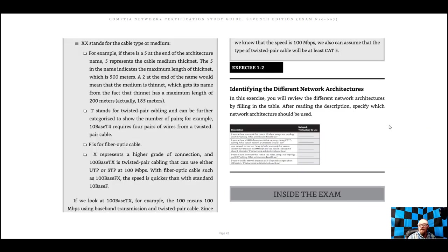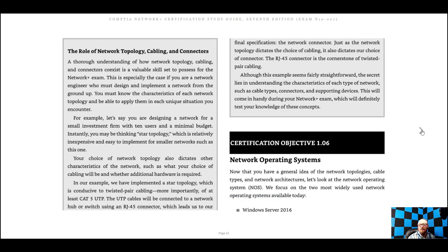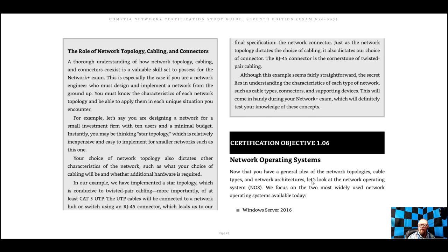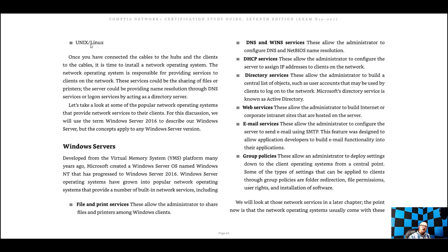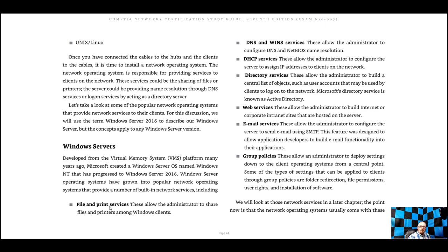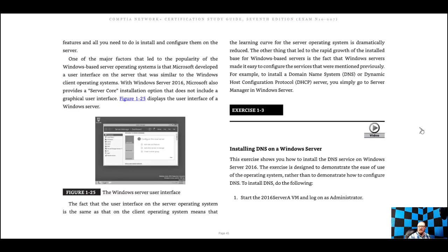It's a lot of memorization — or years of experience. For operating systems, everyone's familiar with Windows. There are server versions as well, like Windows Server. Servers can run Unix, Linux, or Windows. Different types include file and print servers, DNS (Domain Name System) servers, DHCP servers, directory servers, web servers, email servers, and group policies. We'll get more into that as we go forward.